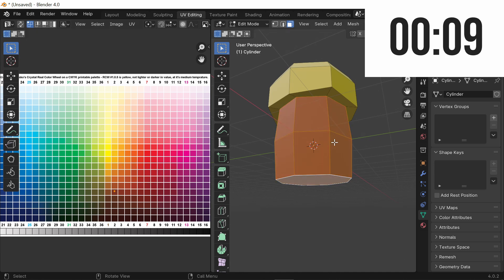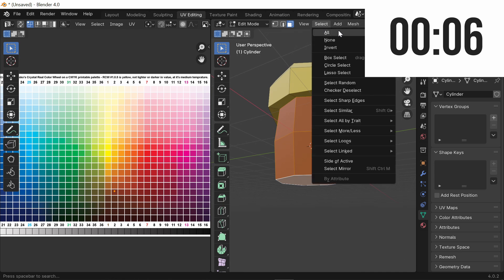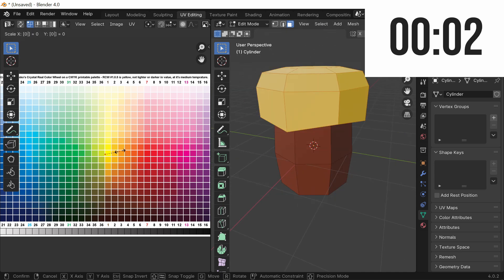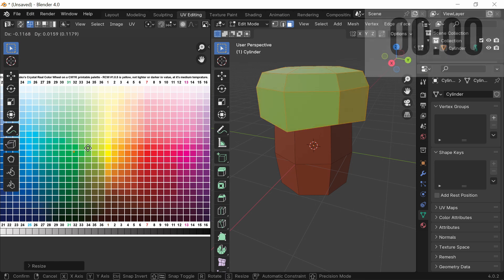While still selecting these, go up to Select and press Invert Selection, and now press A, S, 0, and now move this over to the green.